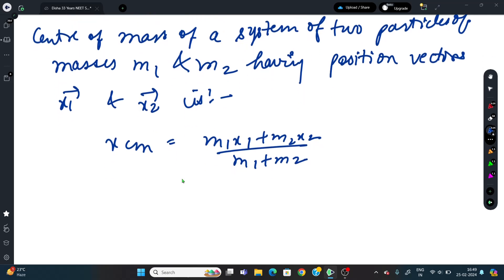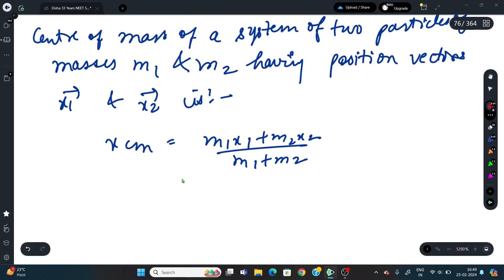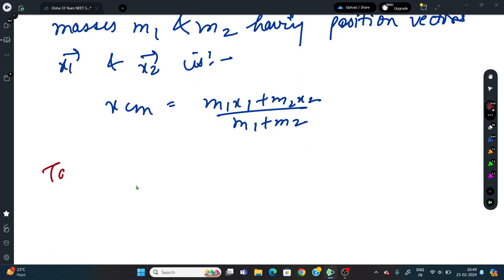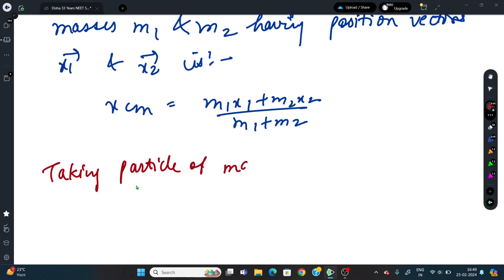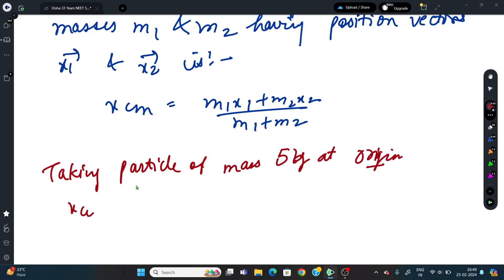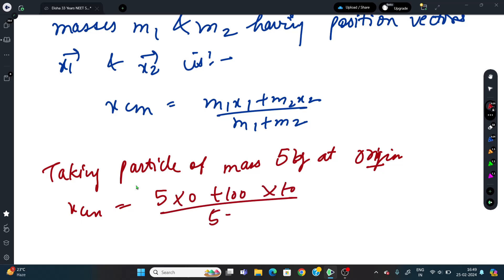We have all values given. Taking 5 kg at the origin (x1 = 0), and 10 kg at x2 = 100 cm. So x_cm = (5 × 0 + 10 × 100) / (5 + 10) = 1000 / 15 = 100/3 cm from the origin. That gives approximately 66.7 cm.